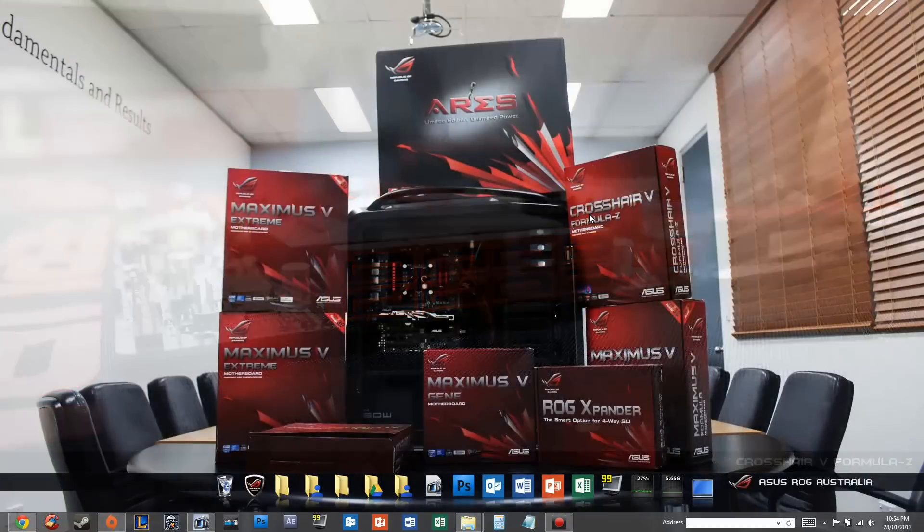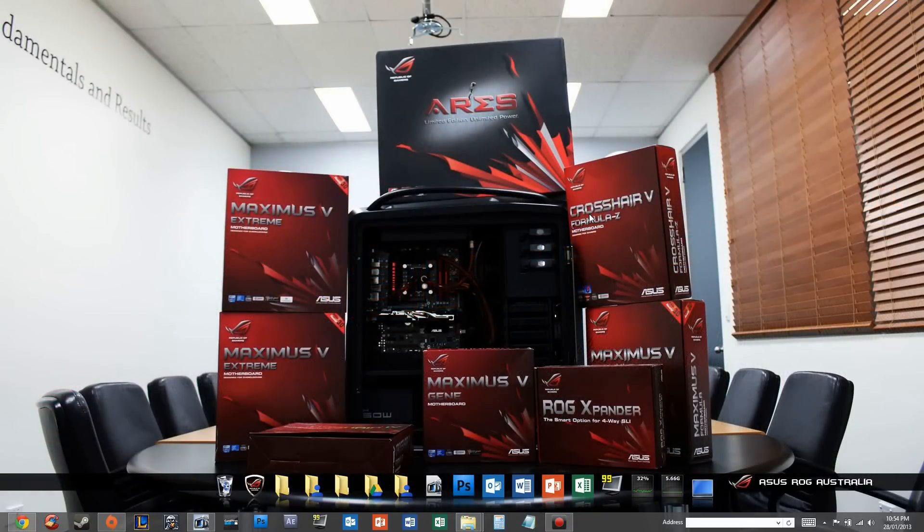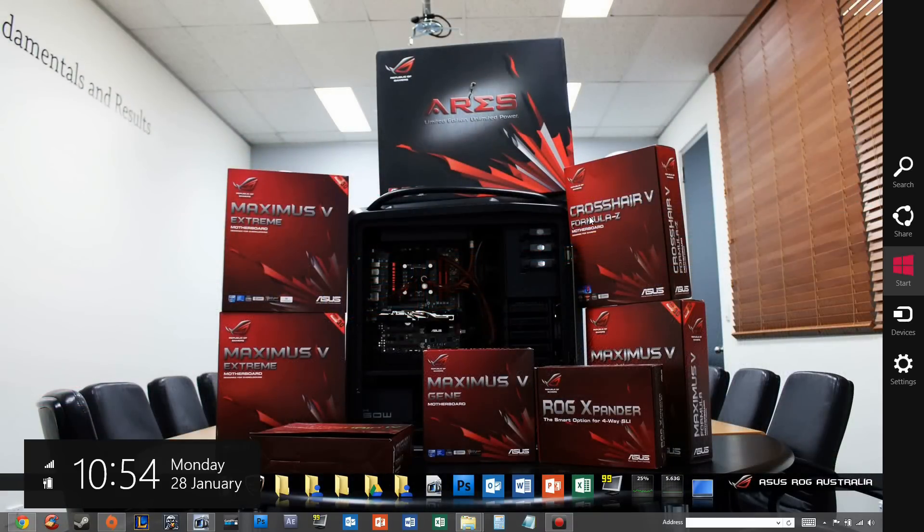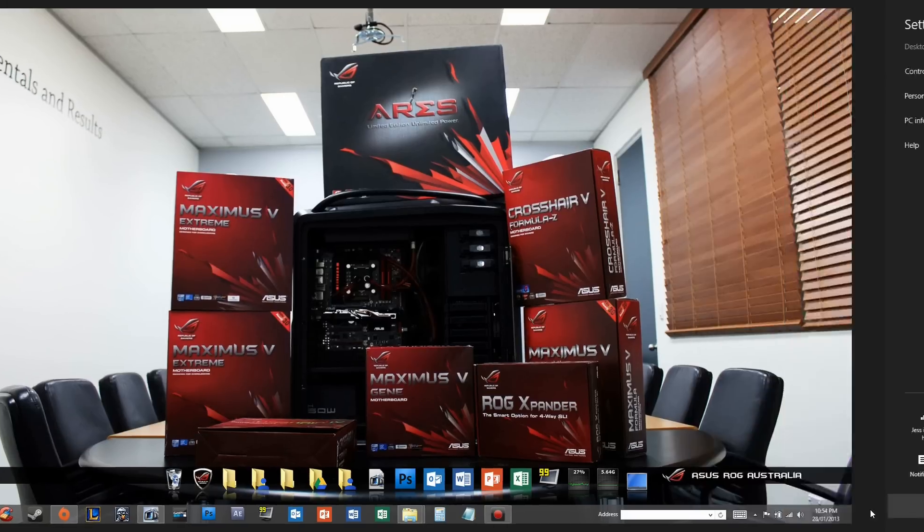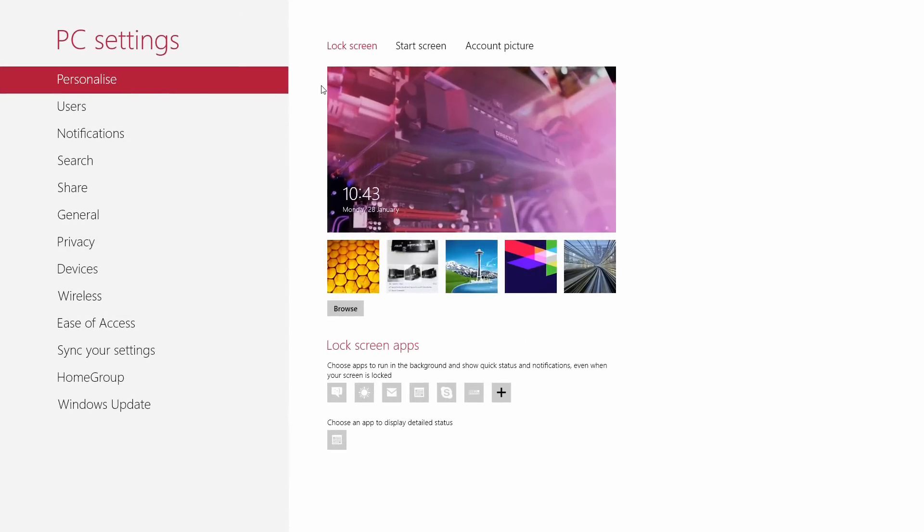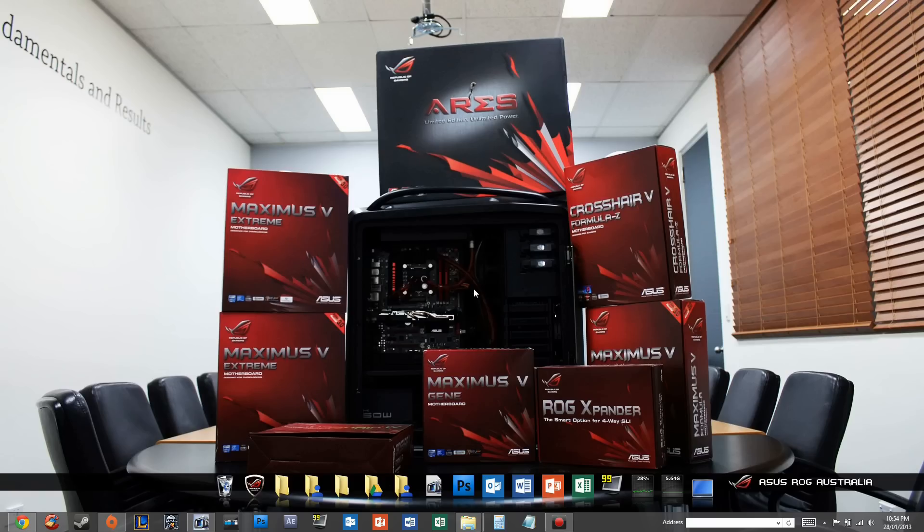And we'll go through some shortcuts. So Windows C gets the charm bars up. And you can pretty much search, you can look at your settings. Shut down the computer, change your PC settings as well. Which is all fairly standard. And that's not very difficult.